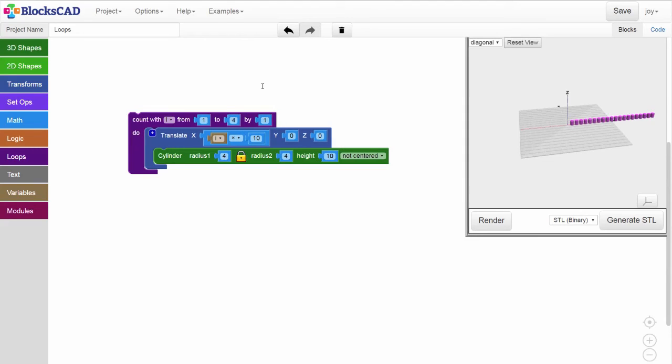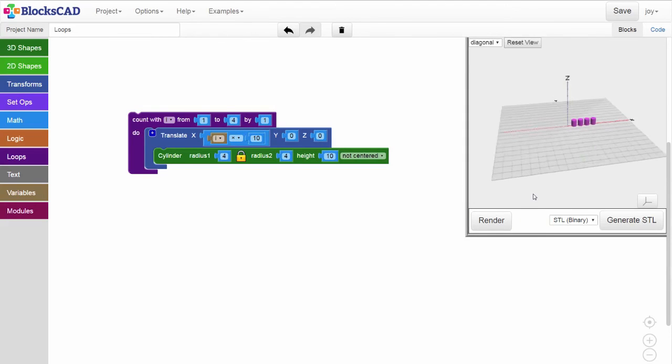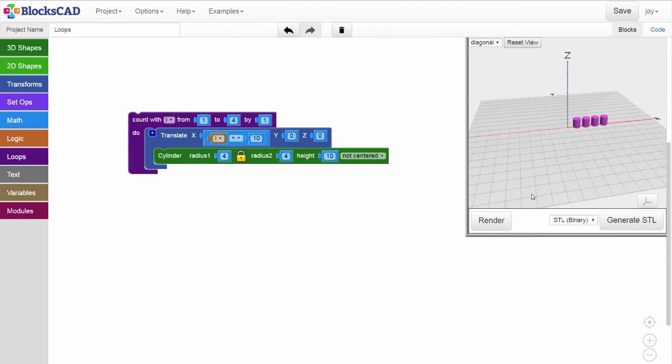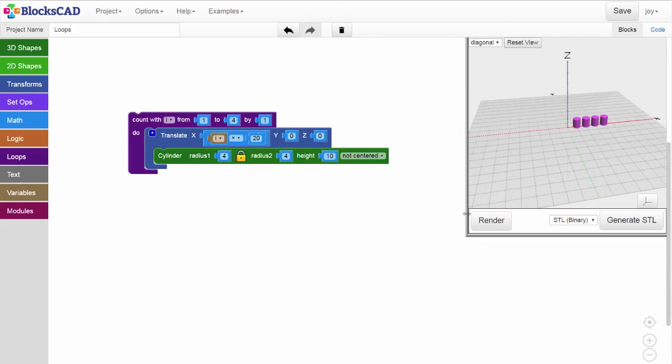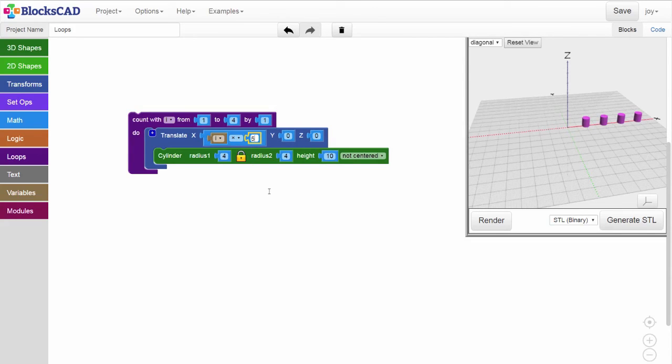It's also easy to change the spacing of the cylinders. In our translate block, we multiplied i by 10 to make the cylinders 10 millimeters apart. We can change that number to change the spacing. Set it to 20, and now the cylinders are 20 millimeters apart. Set it to 5, and the cylinders are 5 millimeters apart.